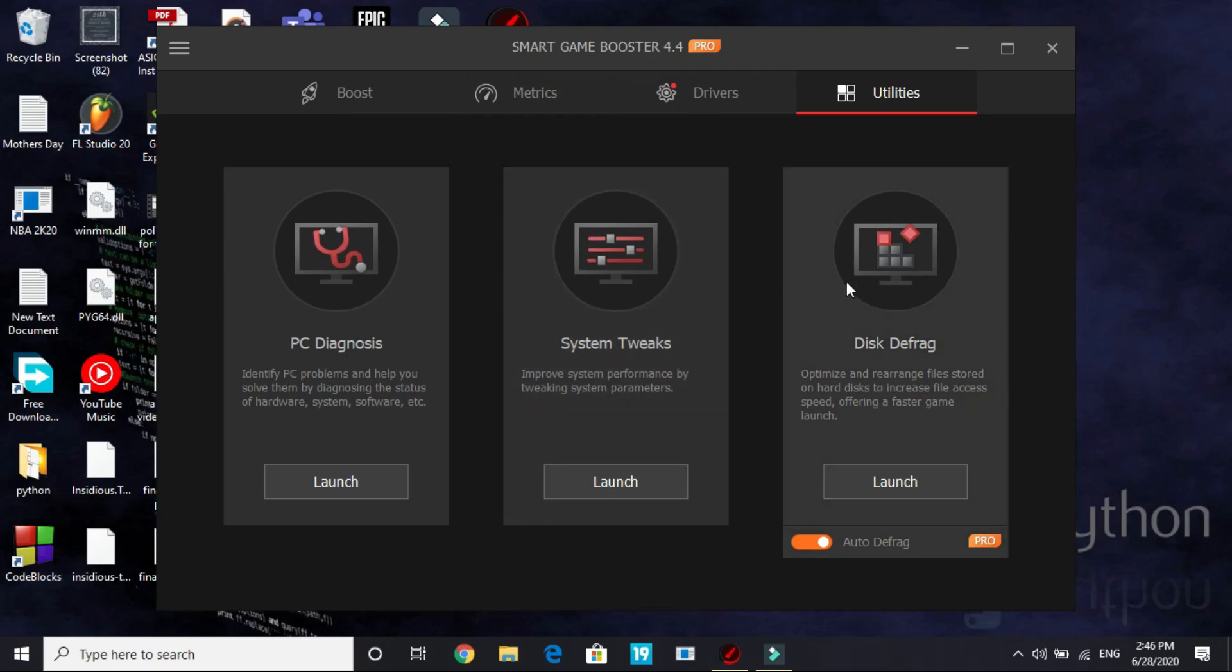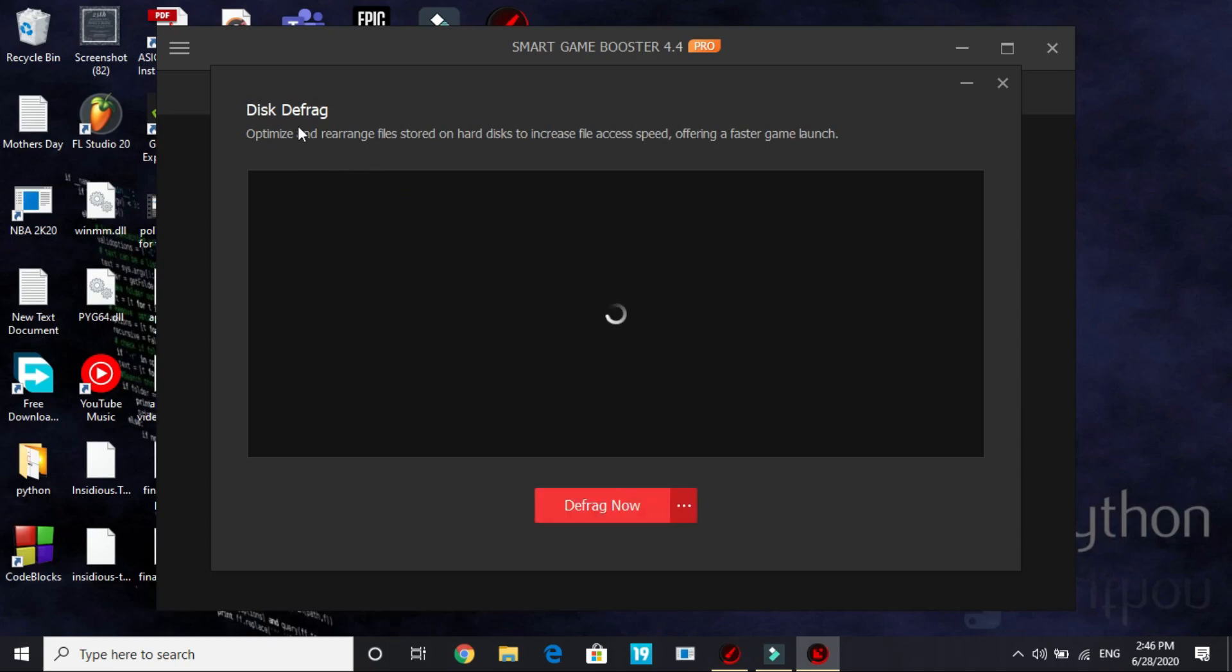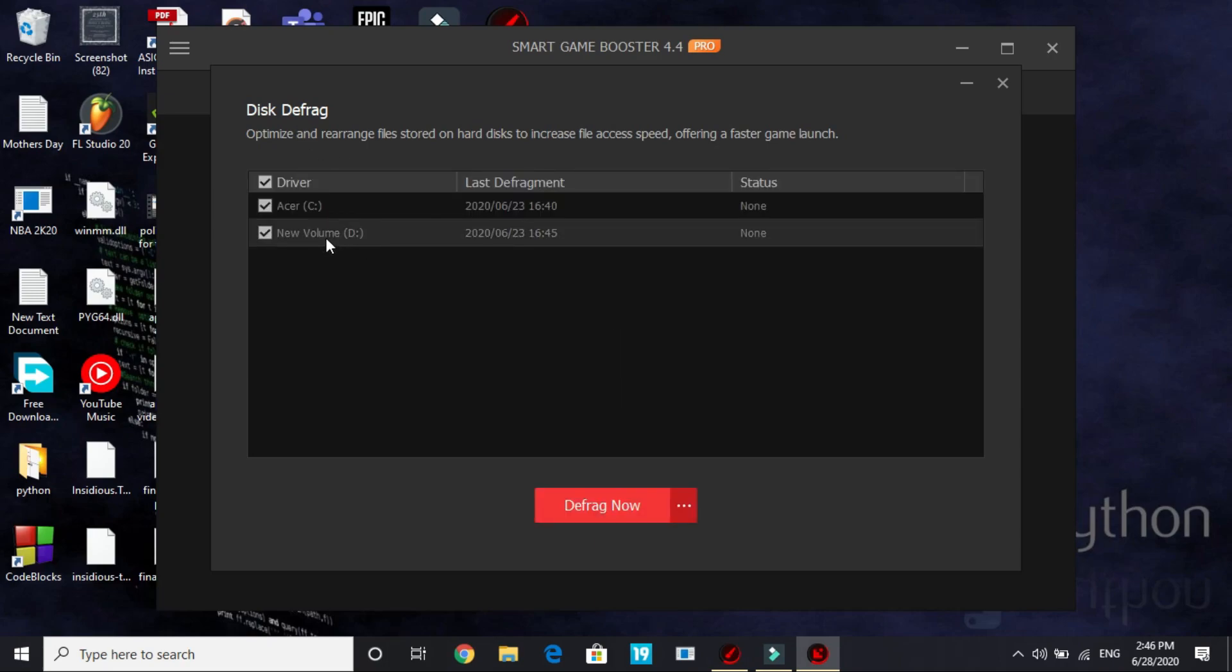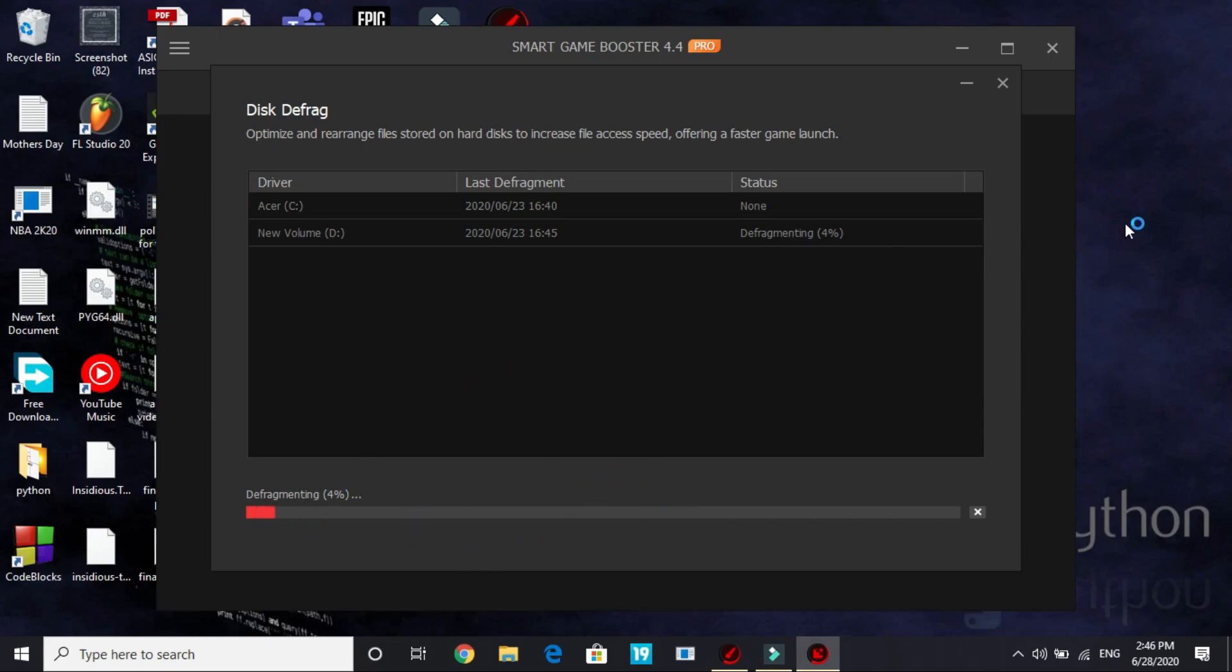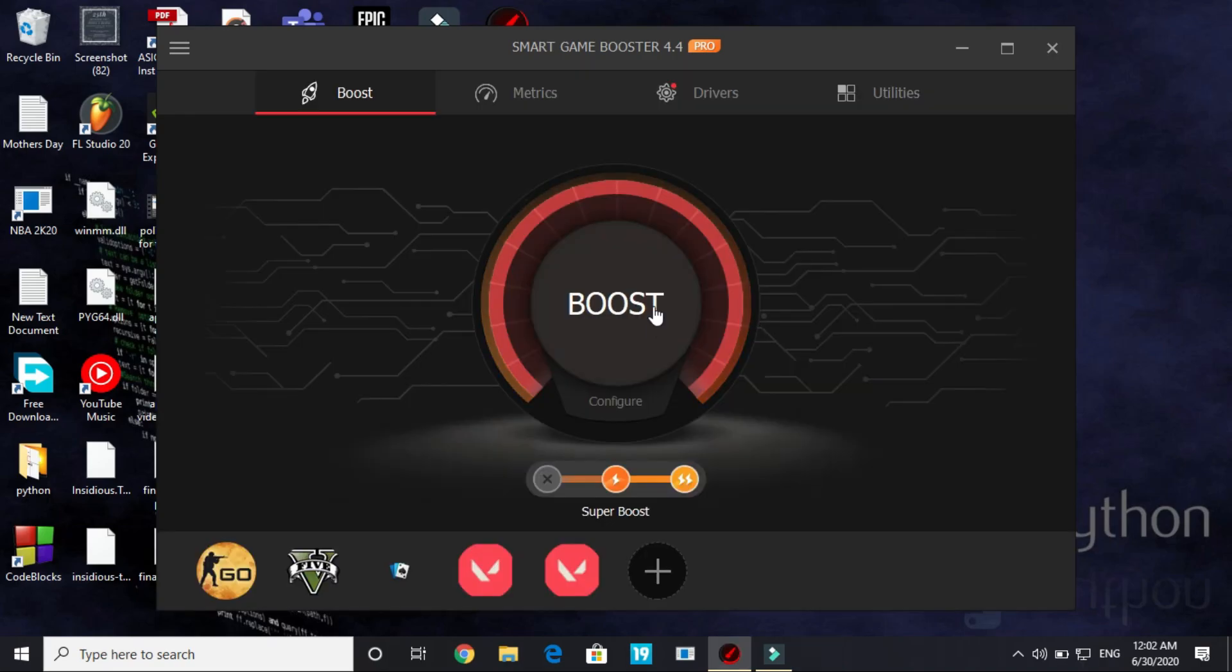Now this Defrag, I consider this step to be the most important one in this utility section. It only comes with the pro version so click on launch if you are a pro user and select the drive in which your game is installed. But I recommend selecting all the drives. Right now I am only defragmenting my D drive in which my game Valorant is installed because I play that game the most. Now click on defrag now. It will take some time to defrag it so wait for it to be completed but once it's completed, restart your PC and you will definitely see a boost in your PC's performance.